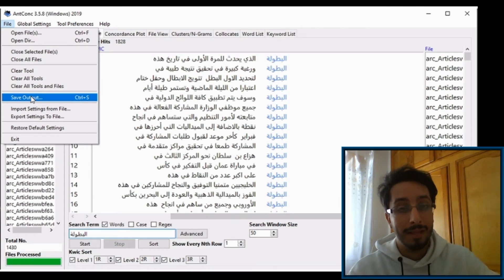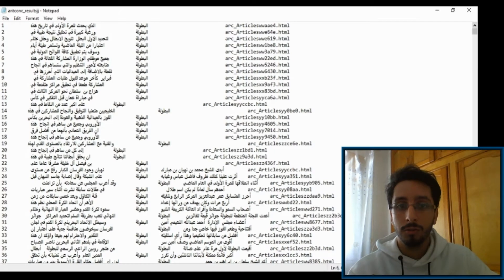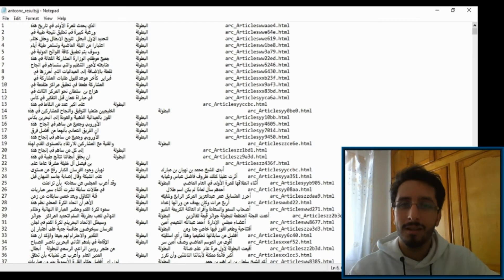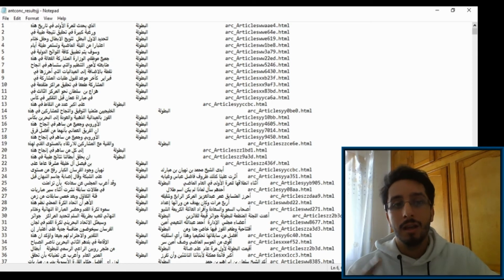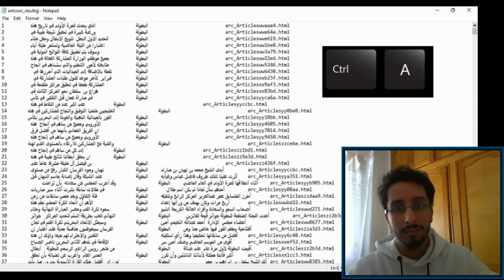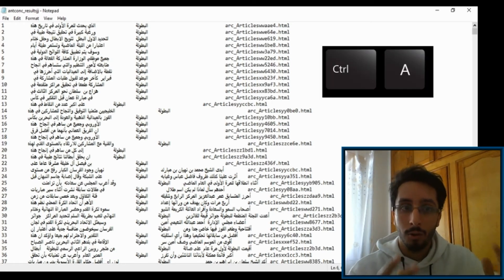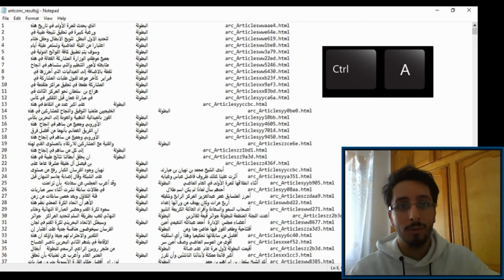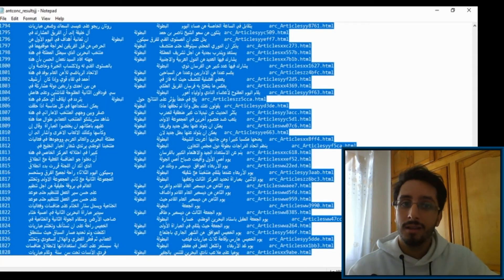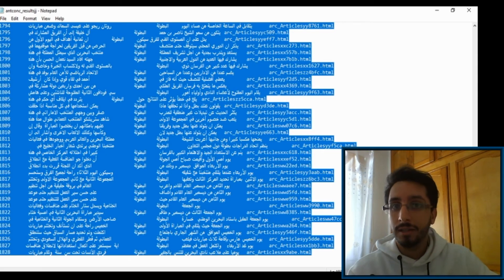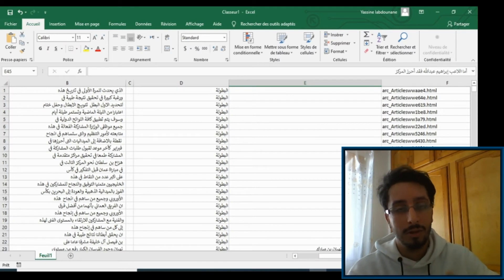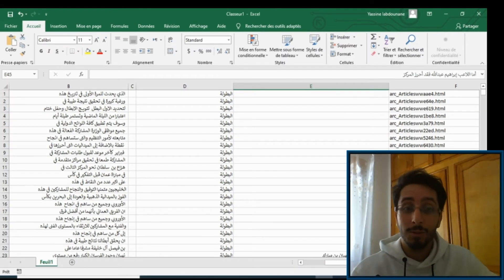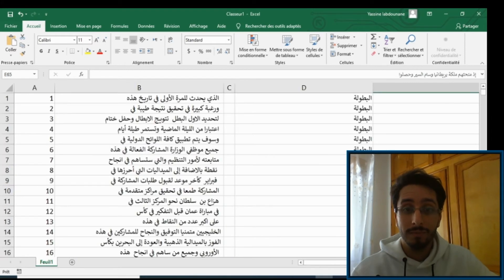Then go to File, Save Output, and save the results in a plain TXT format. You'll get something like this, still a bit messy, but that's not a problem. Hold the Control button and click on A to automatically select all the concordance lines like this. Then copy them and paste them in an Excel file or a spreadsheet software file.